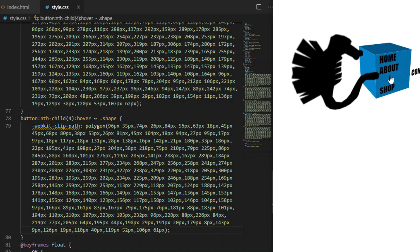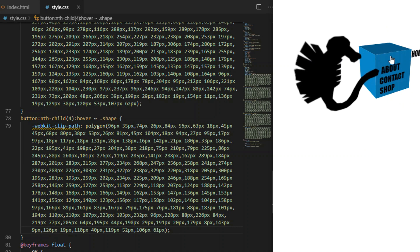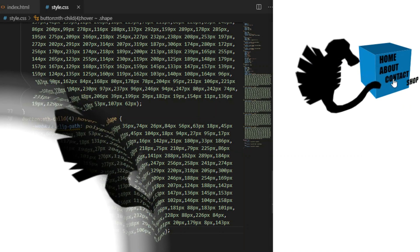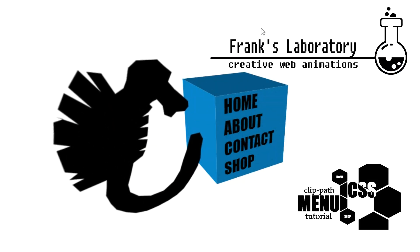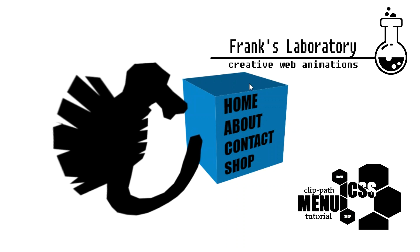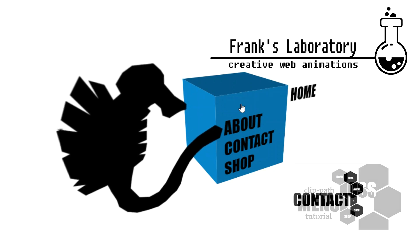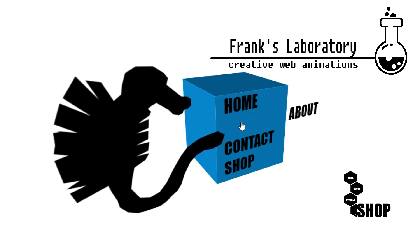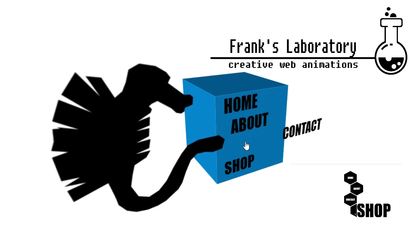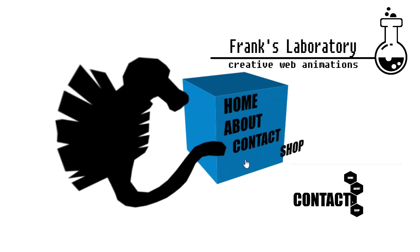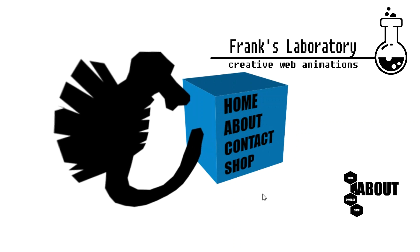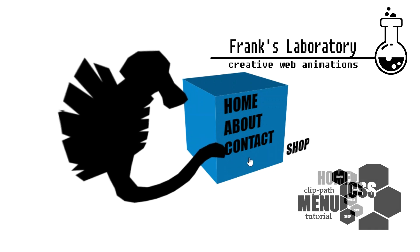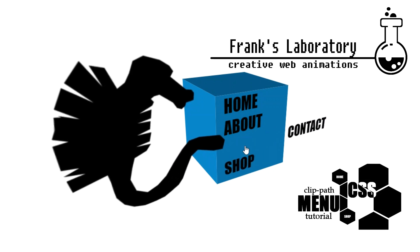While you're here you can also check out my other clip-path videos, for example do you know how to create a menu like this? Thank you very much for watching. Don't forget to like the video if you liked it, subscribe to the channel, and click the bell icon so you get notified when I release a new video.